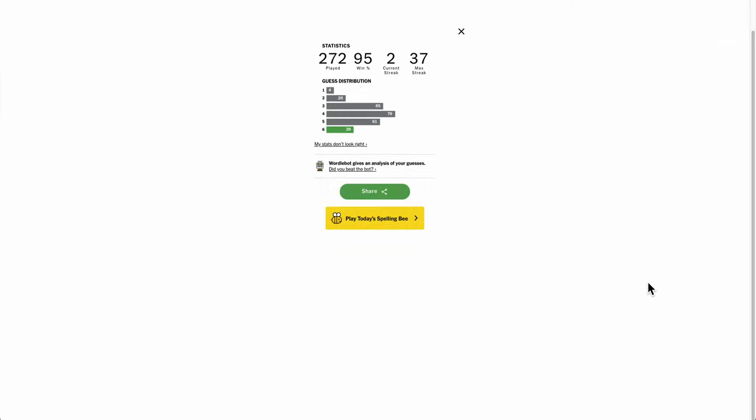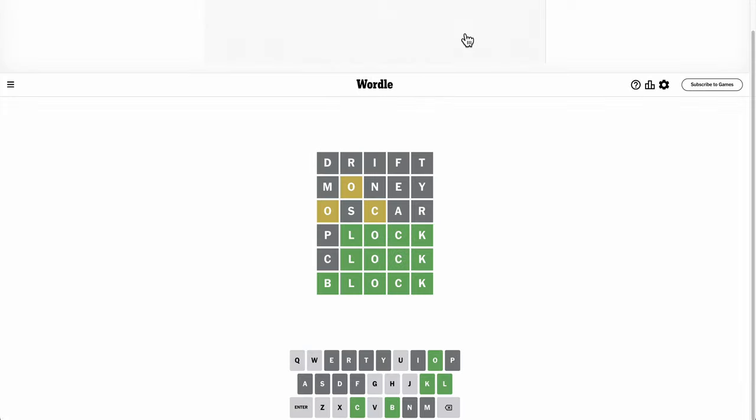I think I ran through every letter of the alphabet on guesses five and six there, trying to come up with what other blank L-O-C-K combinations there were. But, wow, that was a toughie, and I'm a little embarrassed it took me six.